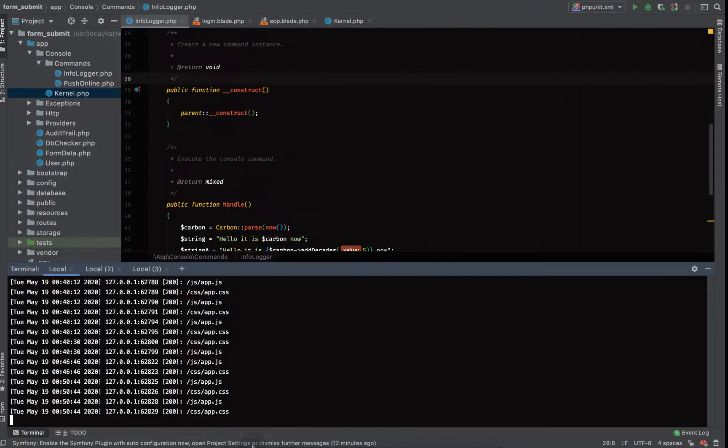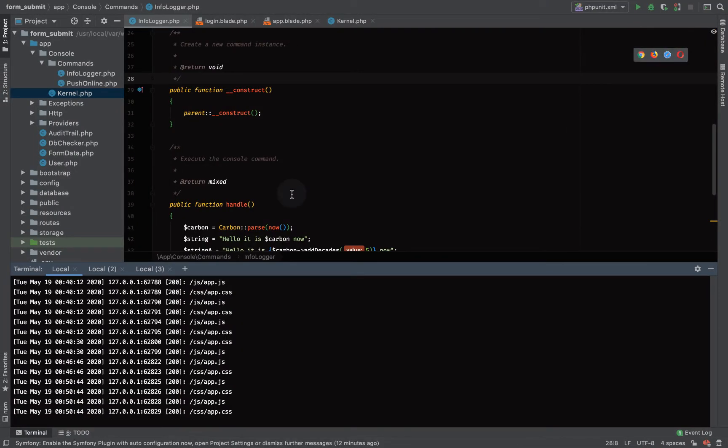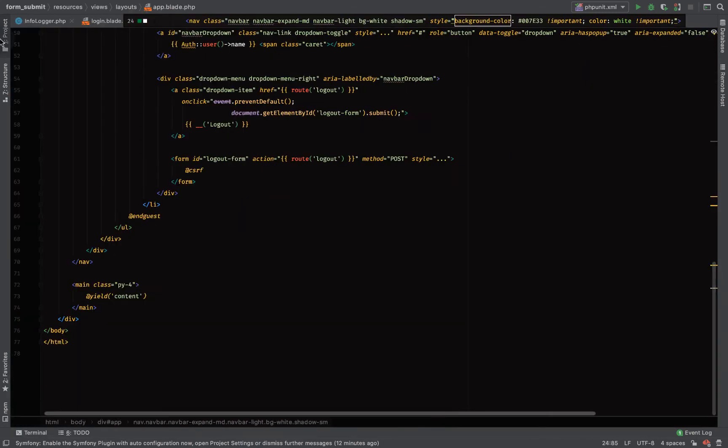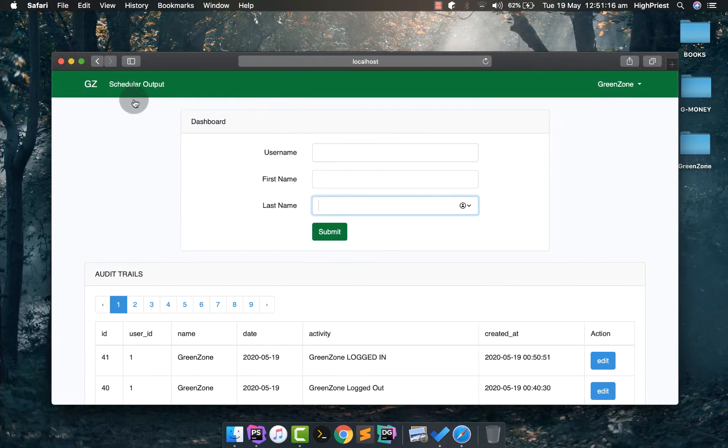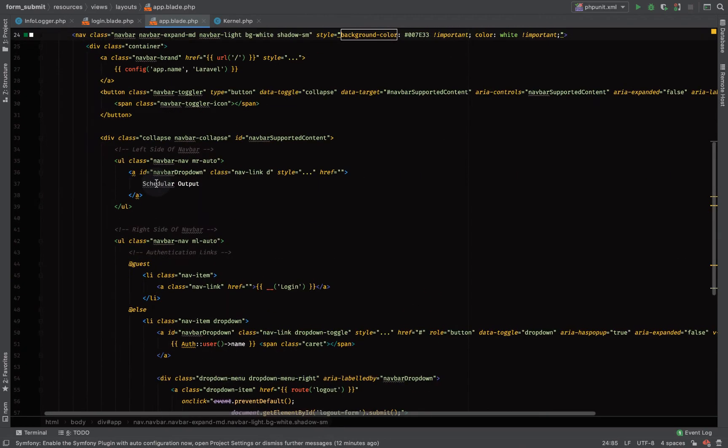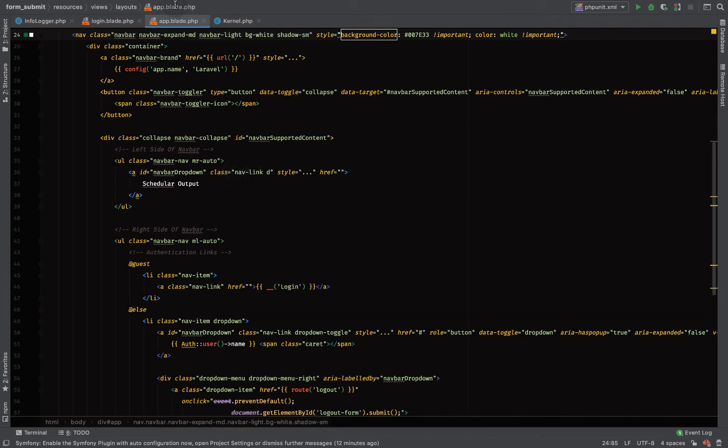I created a navigation here. Let's go back into our code and look for app.blade.php. The name of the navigation is scheduler output. Let's create a route for it so it will take us to a particular page where we are going to display the output of the artisan command. We will be calling the artisan command instead of going to the console to run php artisan schedule run or php artisan info log. We will not be doing that, we'll be calling the artisan command manually from our application.